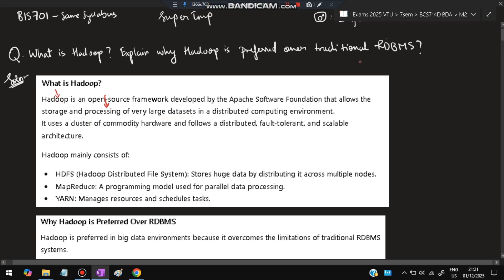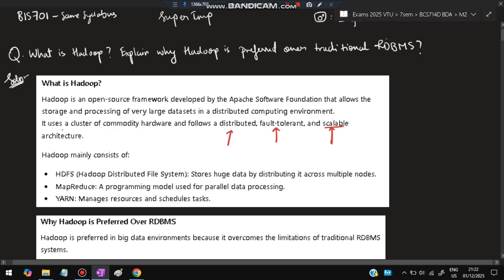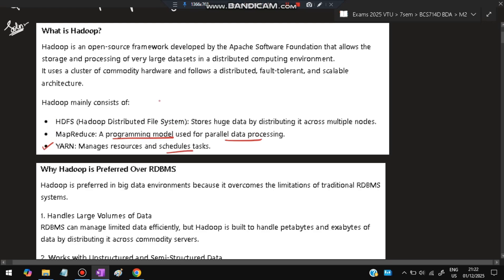RDBMS is not used because it is not designed for large data — it will fail if it tries to process or store large data. Hadoop uses a cluster of commodity hardware and follows a distributed, fault-tolerant, and scalable architecture. It consists of three components: HDFS, which is the Hadoop Distributed File System used for storage; MapReduce, a programming model for parallel data processing; and YARN, used for managing resources and scheduling tasks.